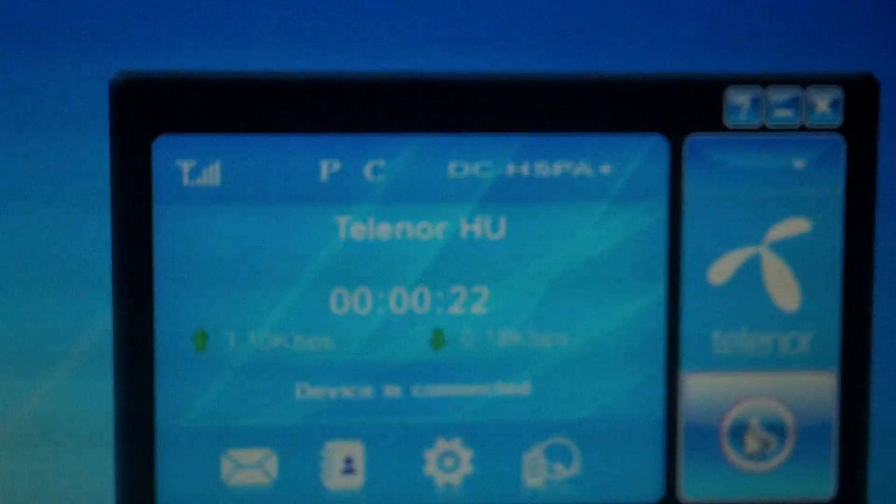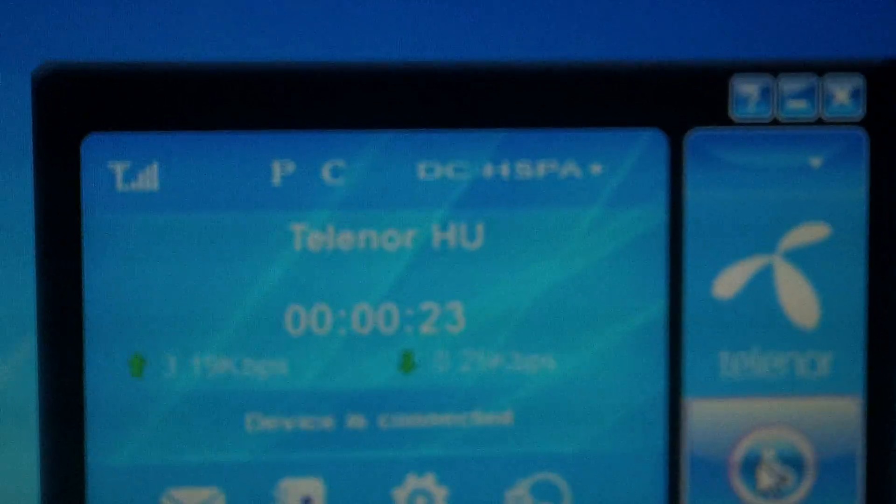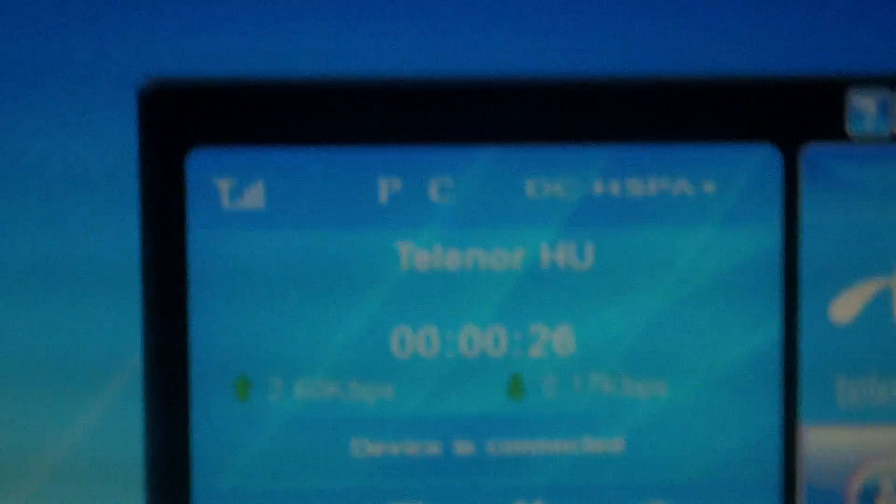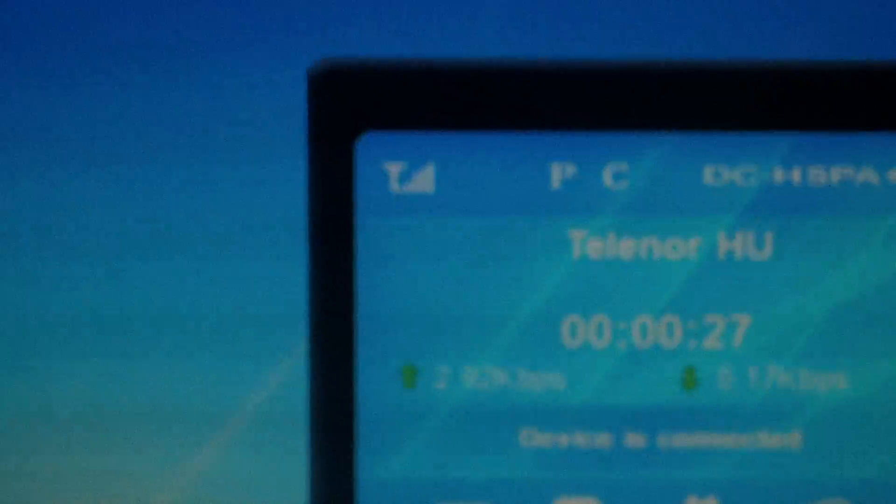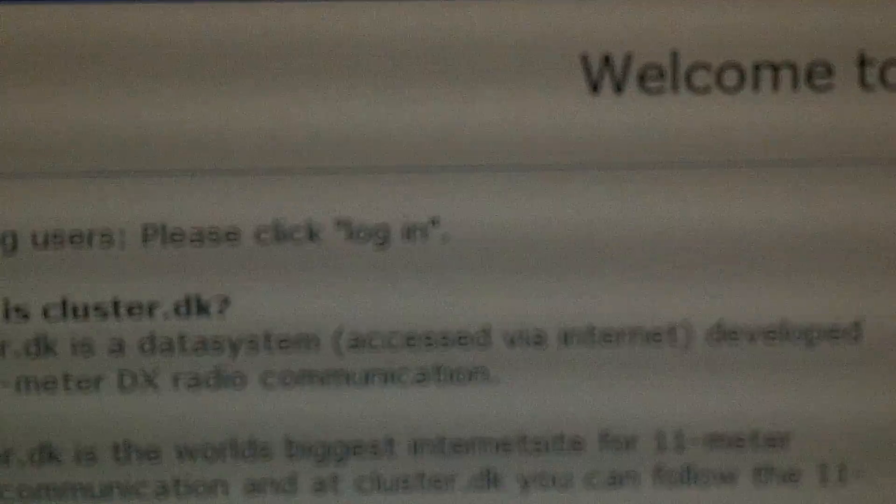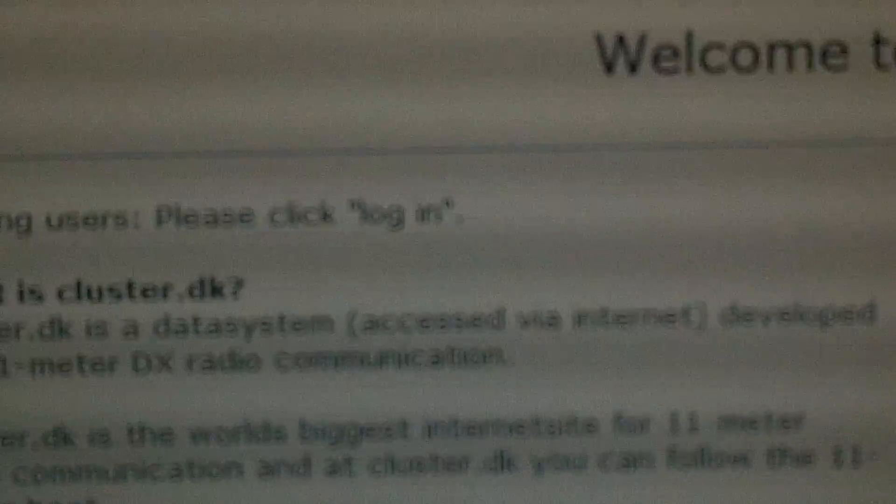On the side of a netbook, as you see on the screen, HSPA Plus, which is equivalent of 4G.